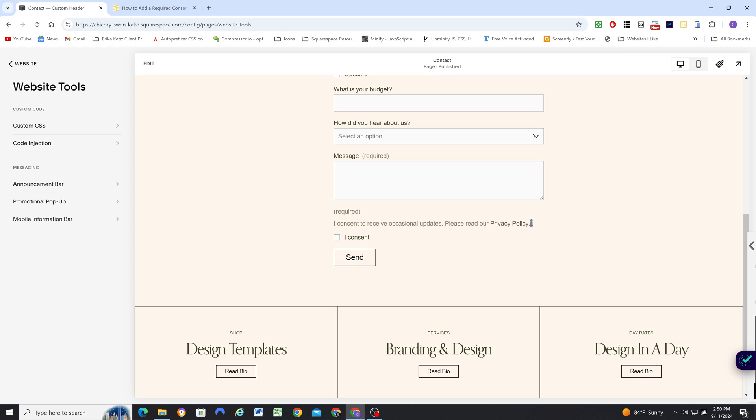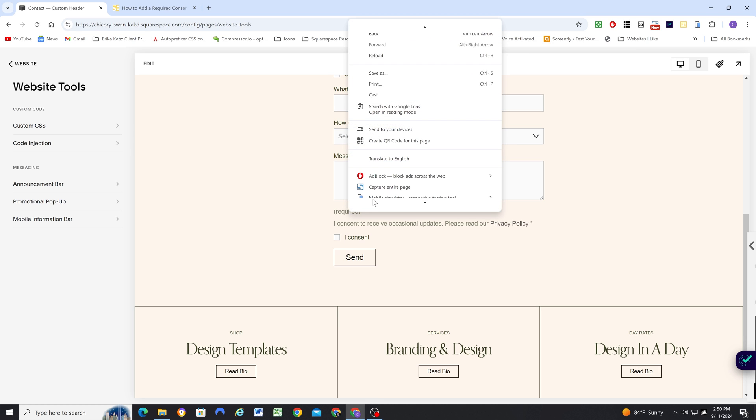Which is why I added an asterisk, which also indicates that it's a required field. So because we have this asterisk and we don't have a title, we don't want this to show. So how can we hide it?